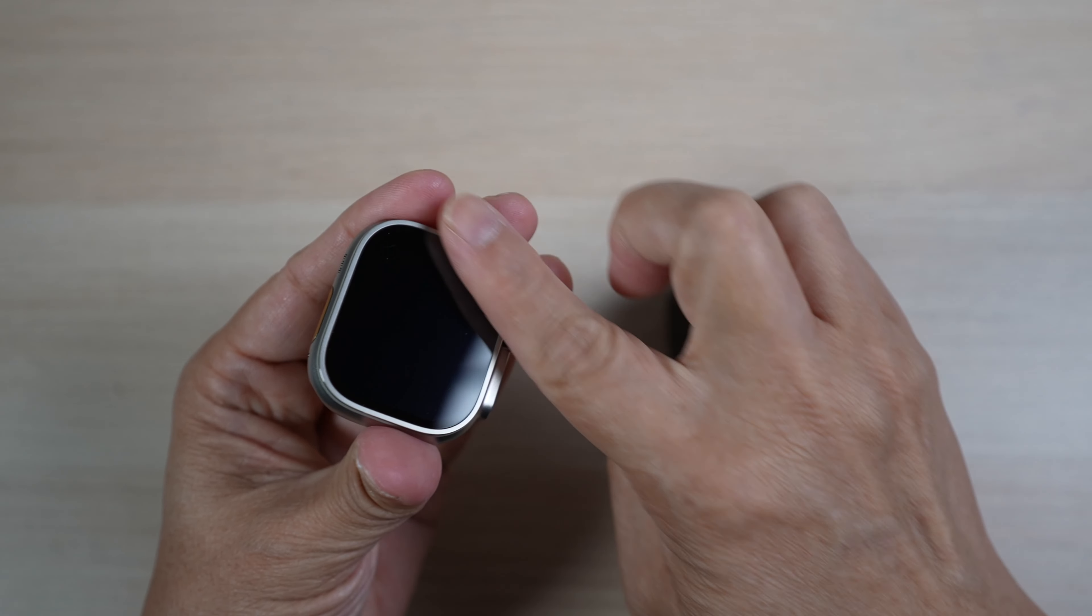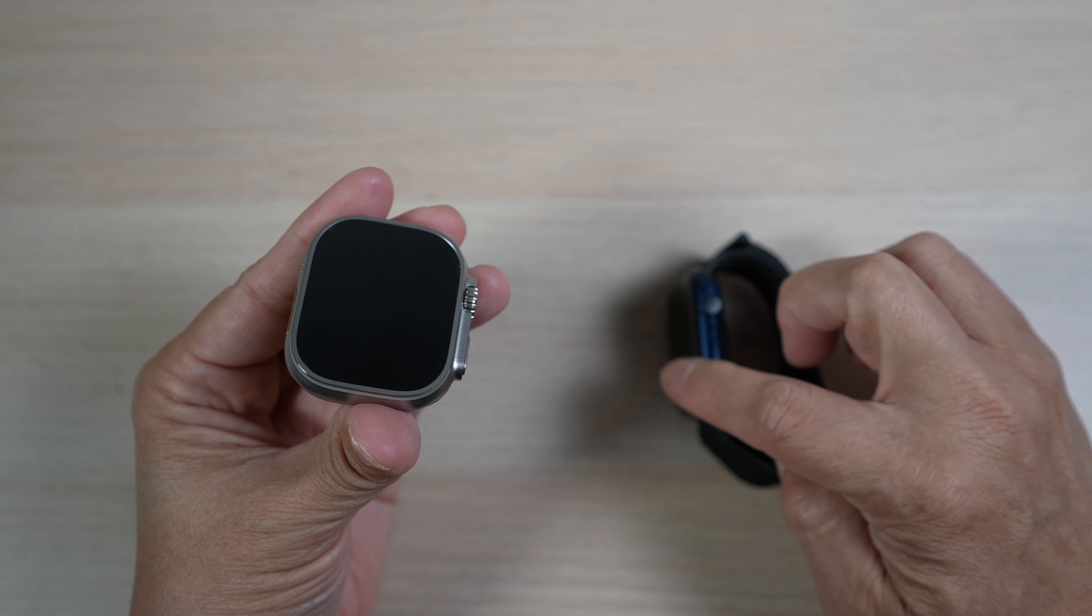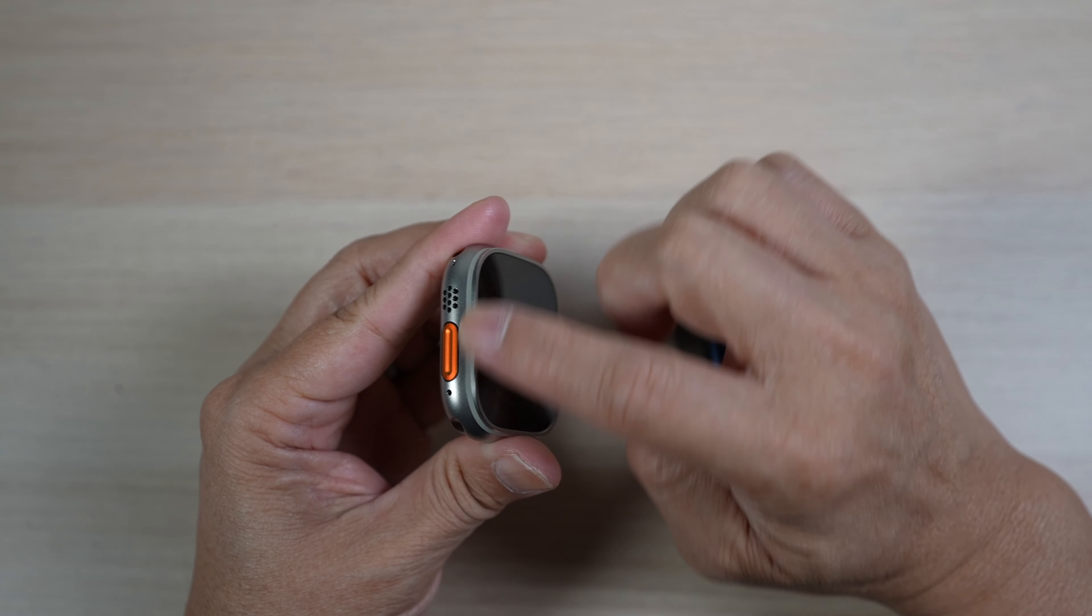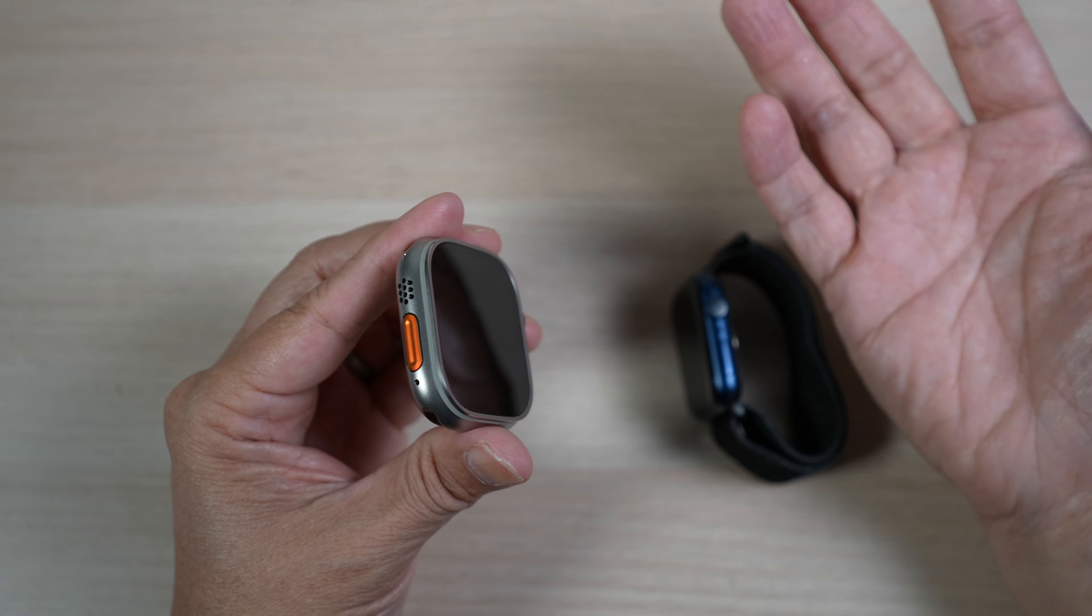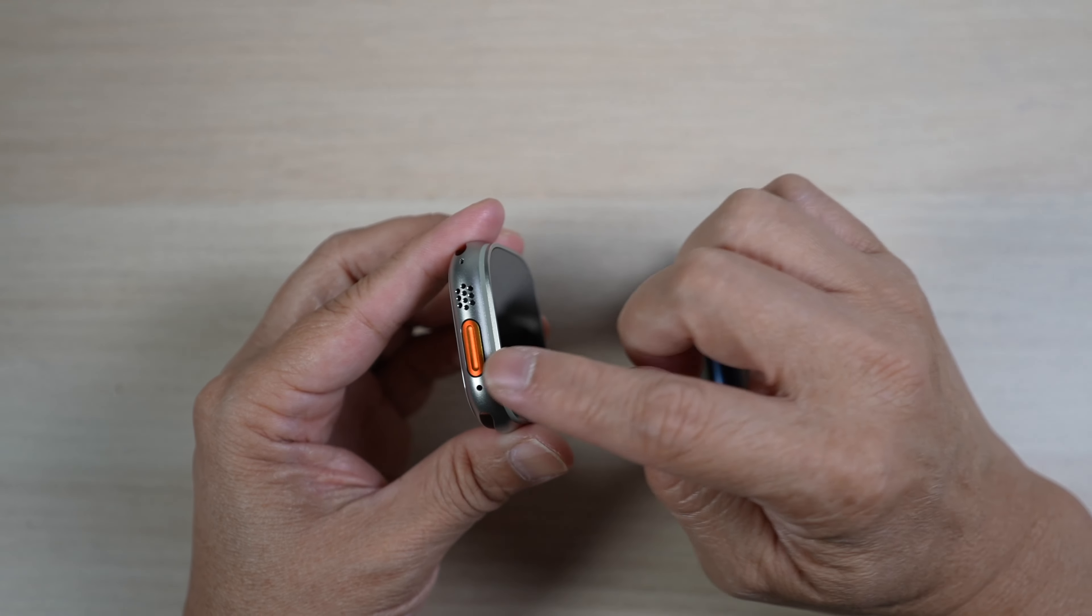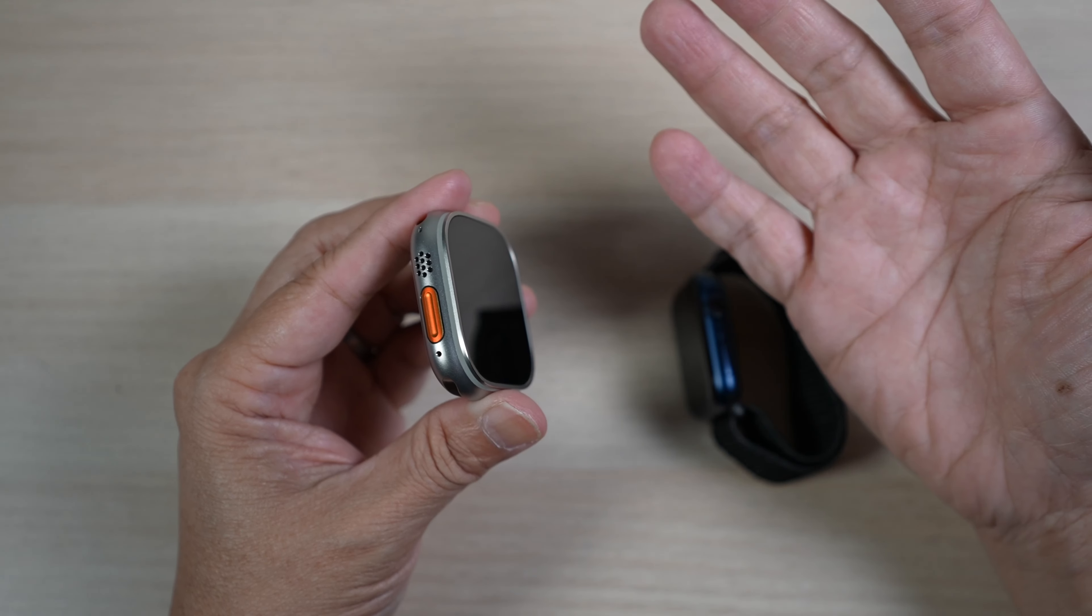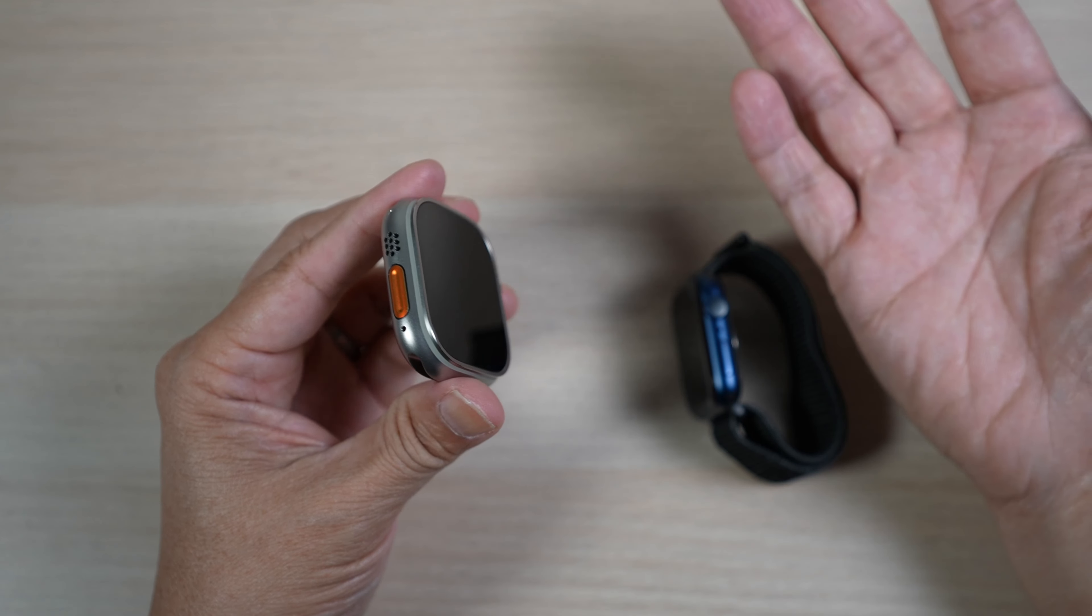The big display is now all flat instead of curved and these edges on the top are surprisingly sharp. Have to be careful not to scratch things or another person with it.